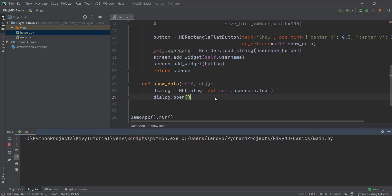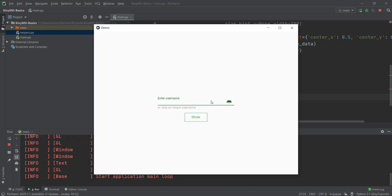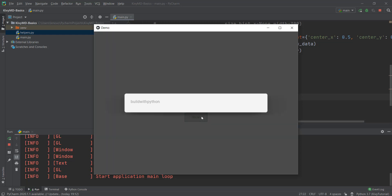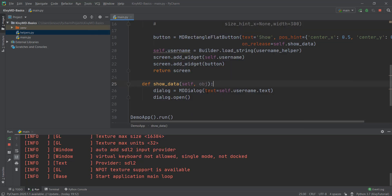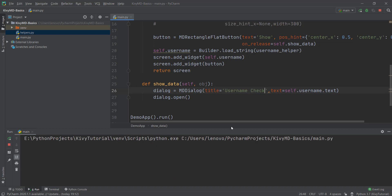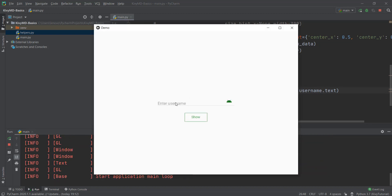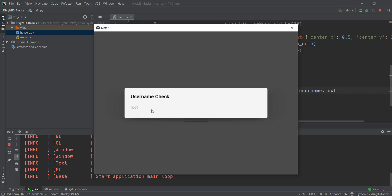So now let's reload it and see how it looks. We can just enter anything — let's enter 'Build with Python' and click on the show button. And you'll be able to see that 'Build with Python' appears in the dialog. Now let's also give it a title of something like 'username check'. Giving a title is also very easy — you just write title equal to and in single or double quotes give it a title. So now clicking the show button, you can see there is a title of 'username check' displayed.